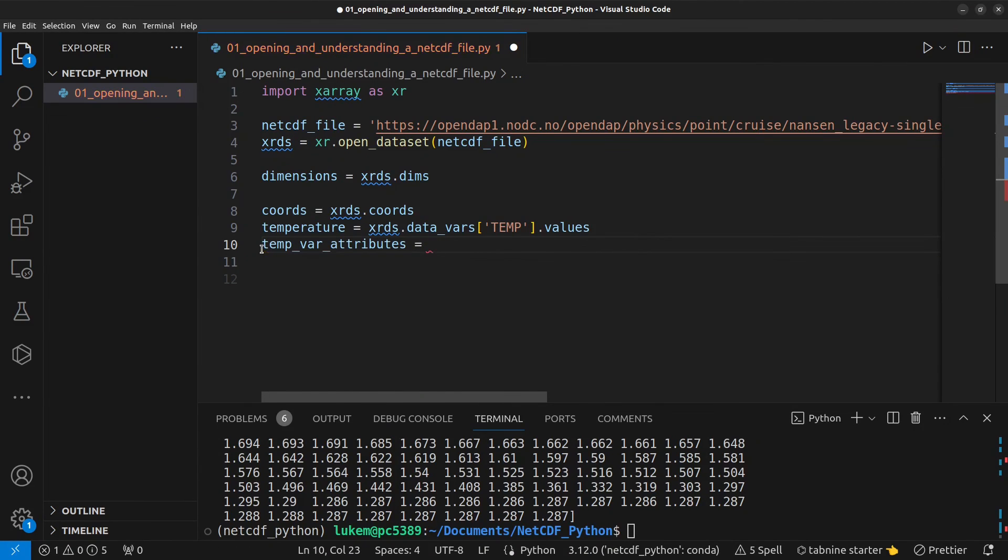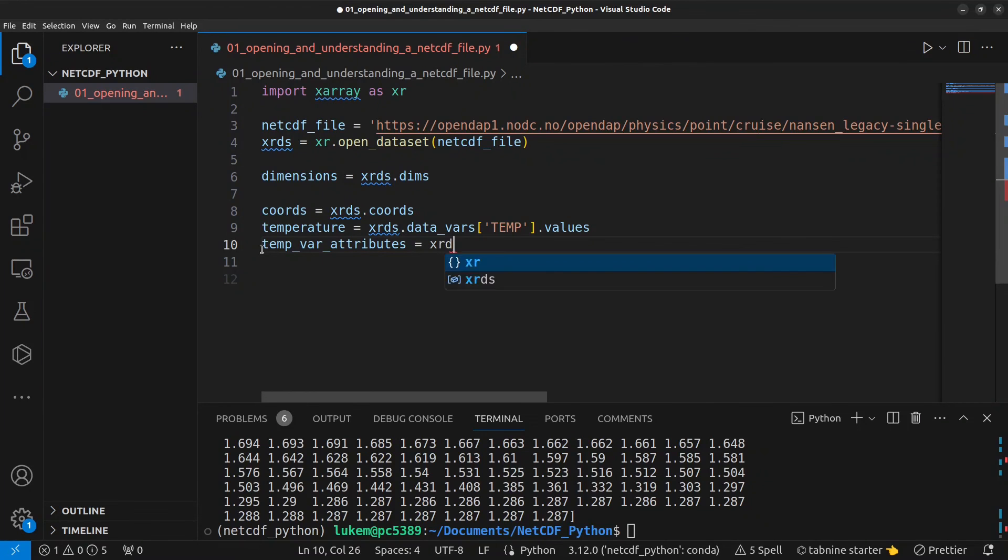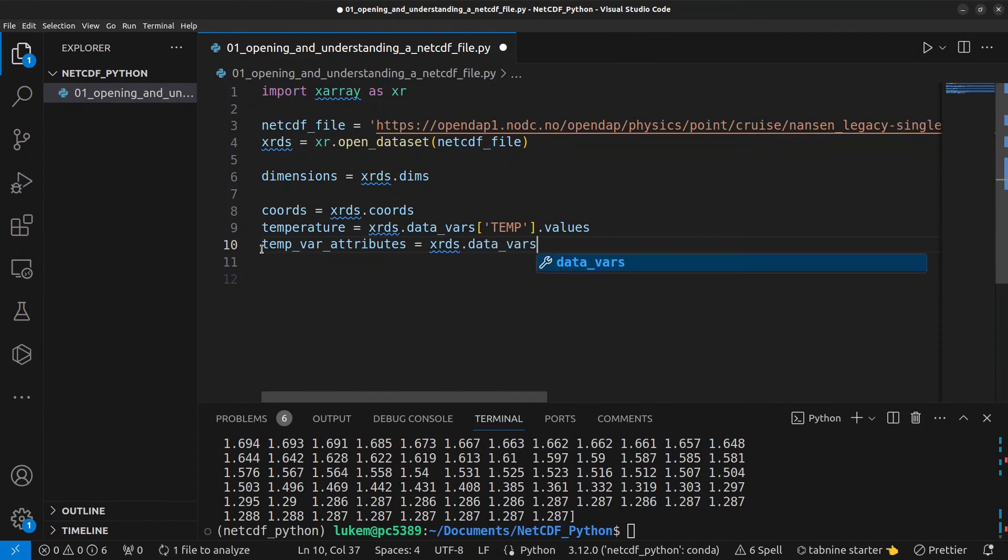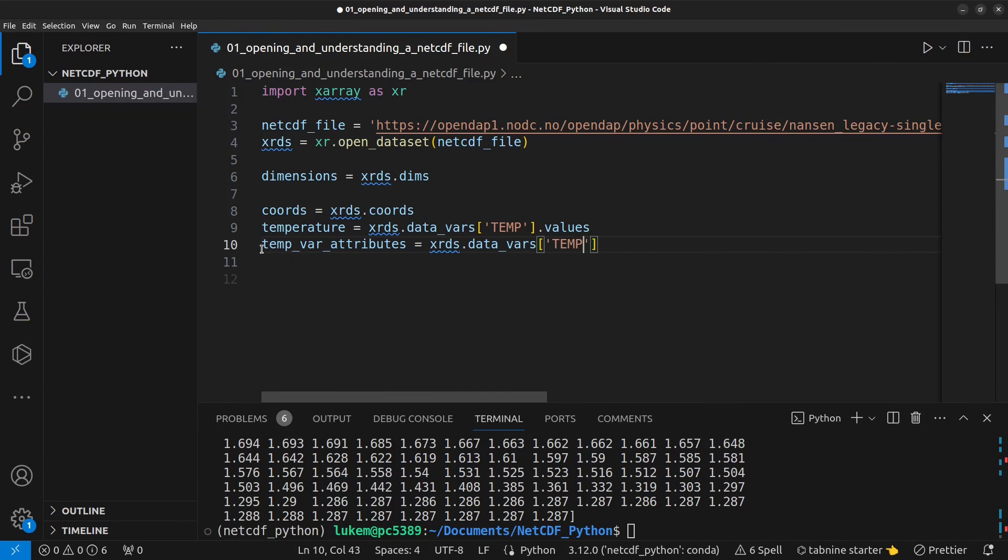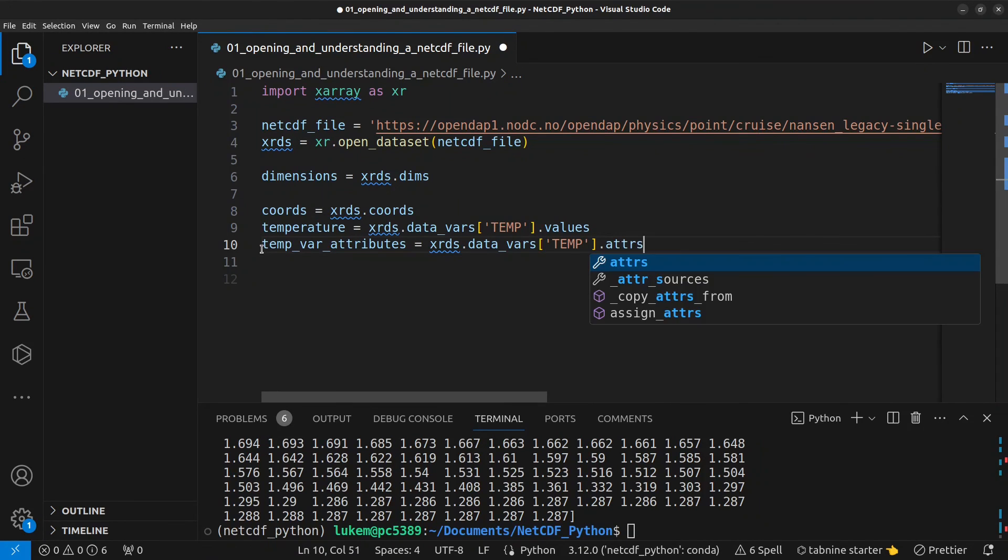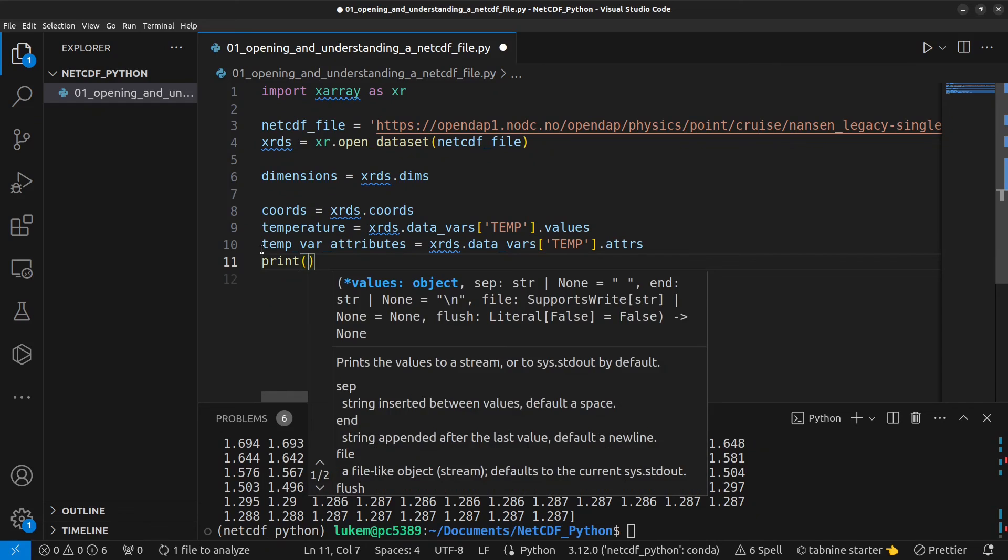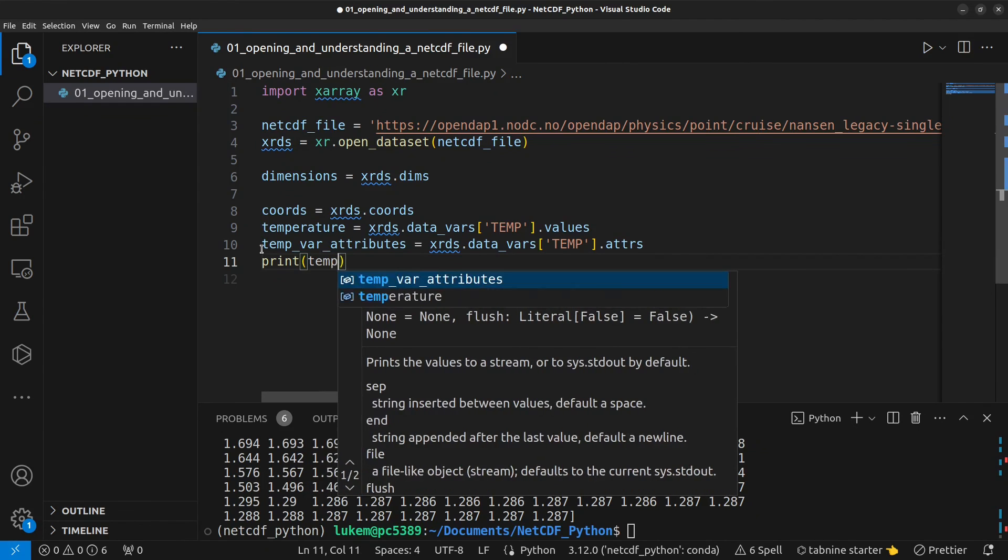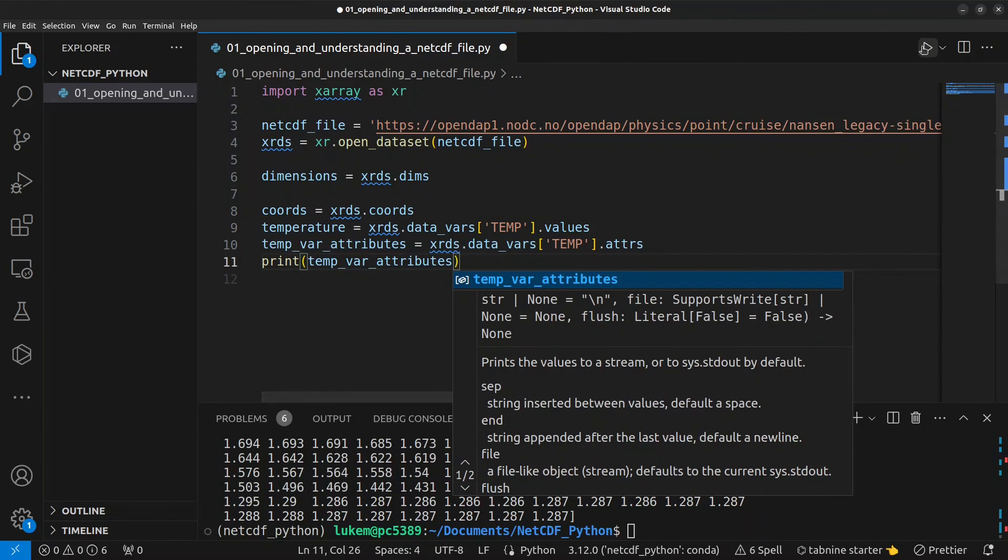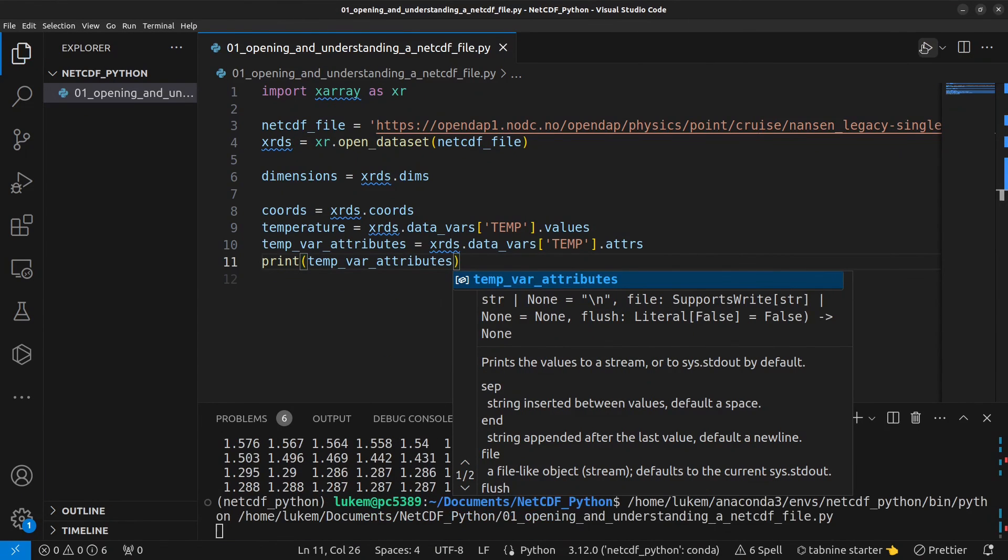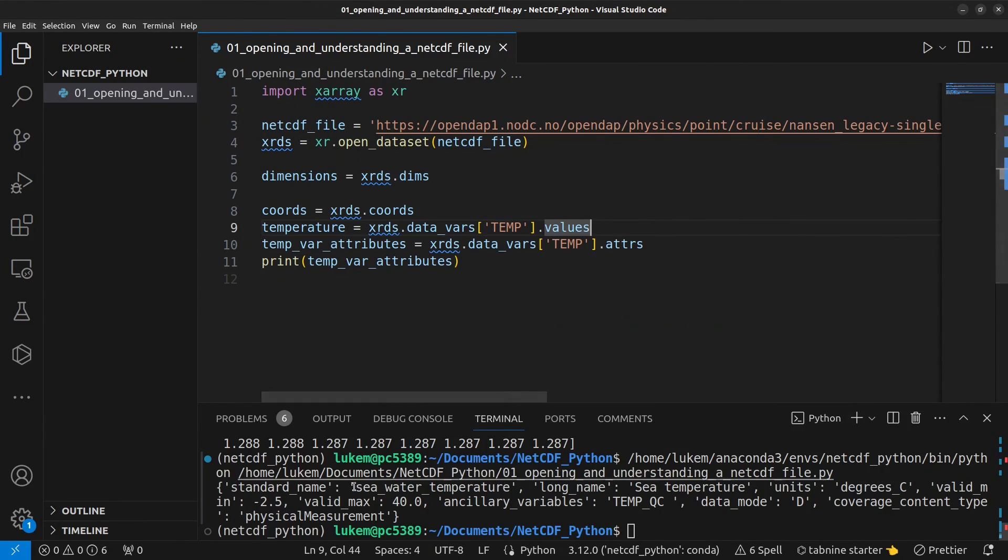And we can do xrds.data_vars temp again and then dot attrs and if I print that and hit run you can see we have a Python dictionary of all the attributes.